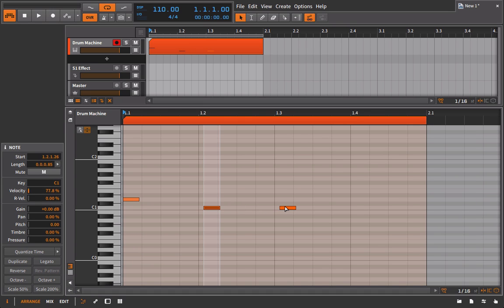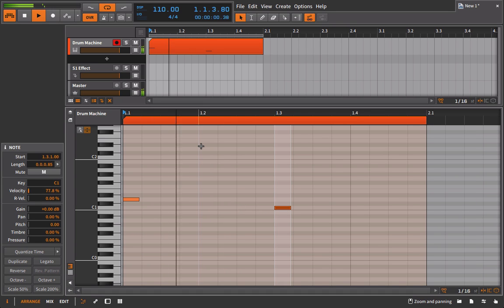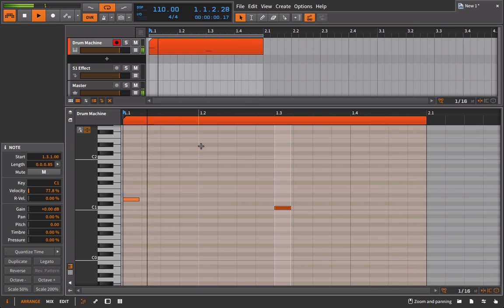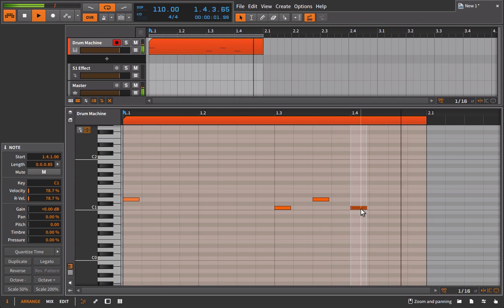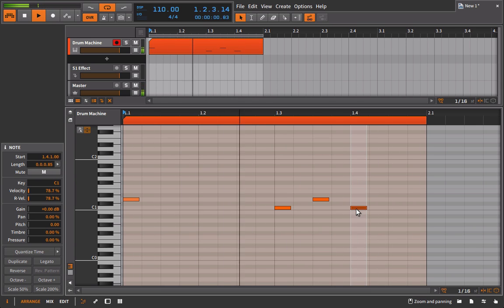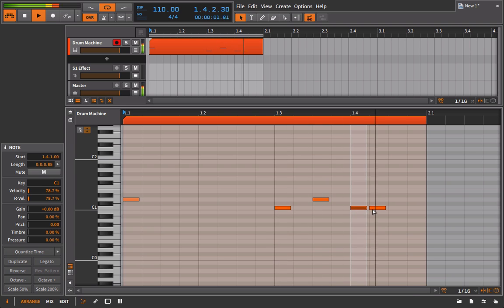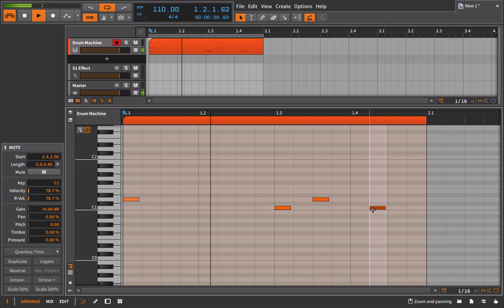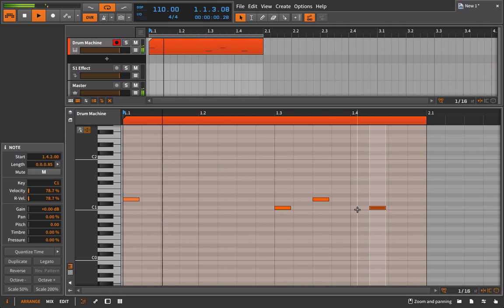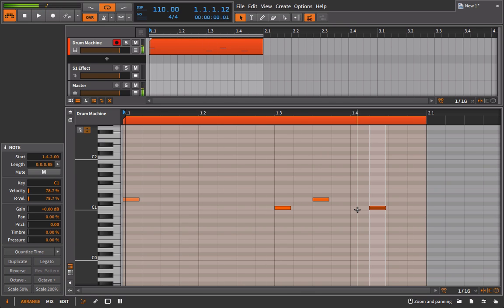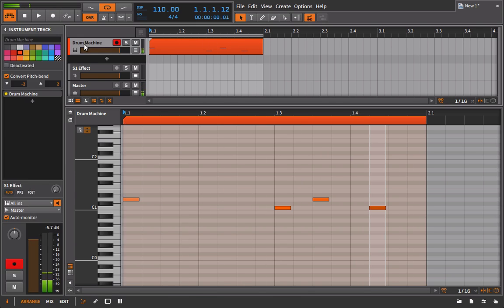So if I just move the kick drum up, you can hear this in its full glory. And that is honestly all there is to the choke groups inside of Bitwig Studio.